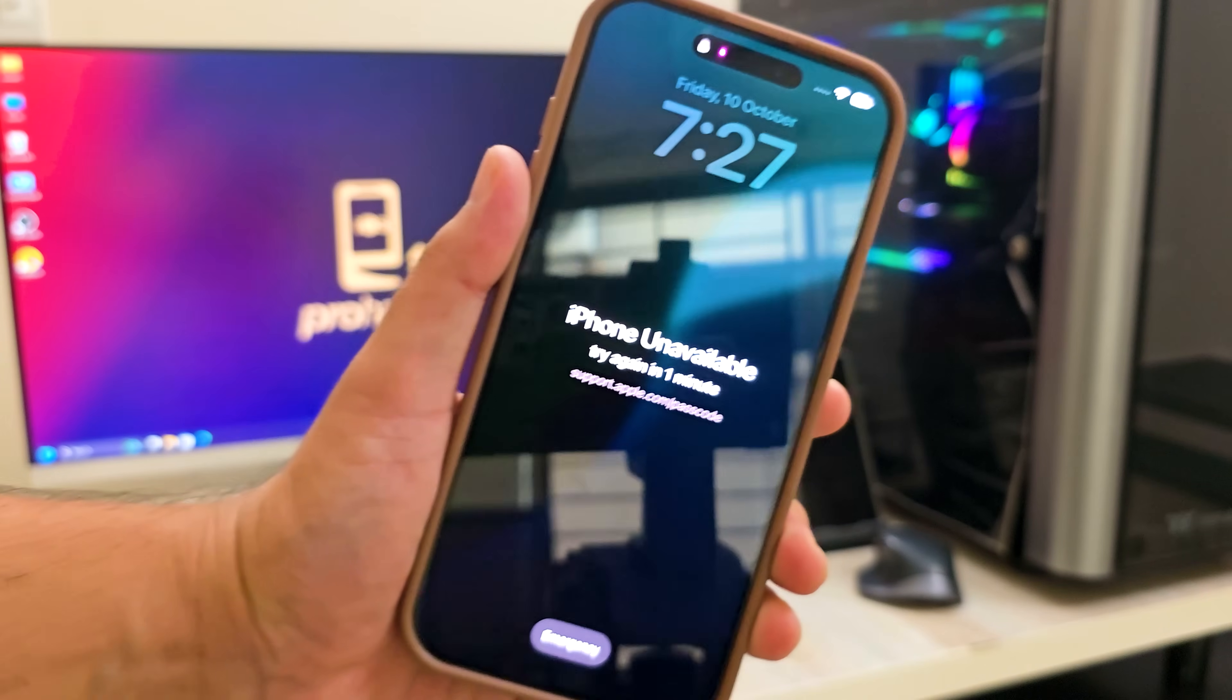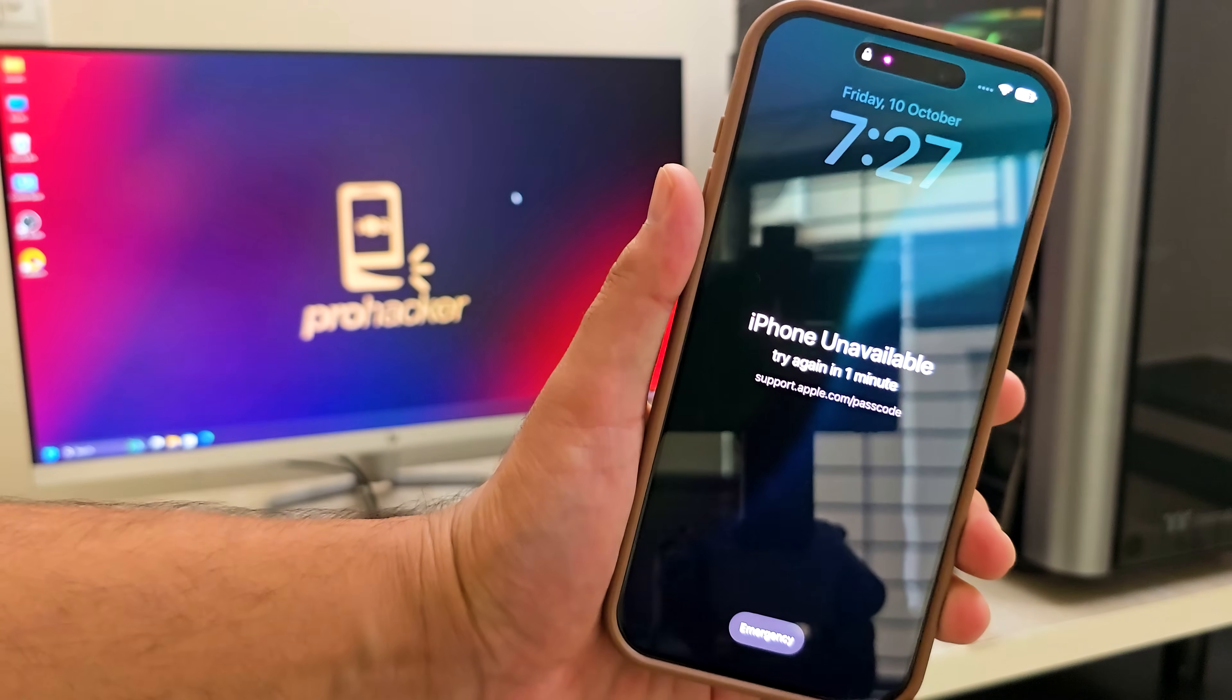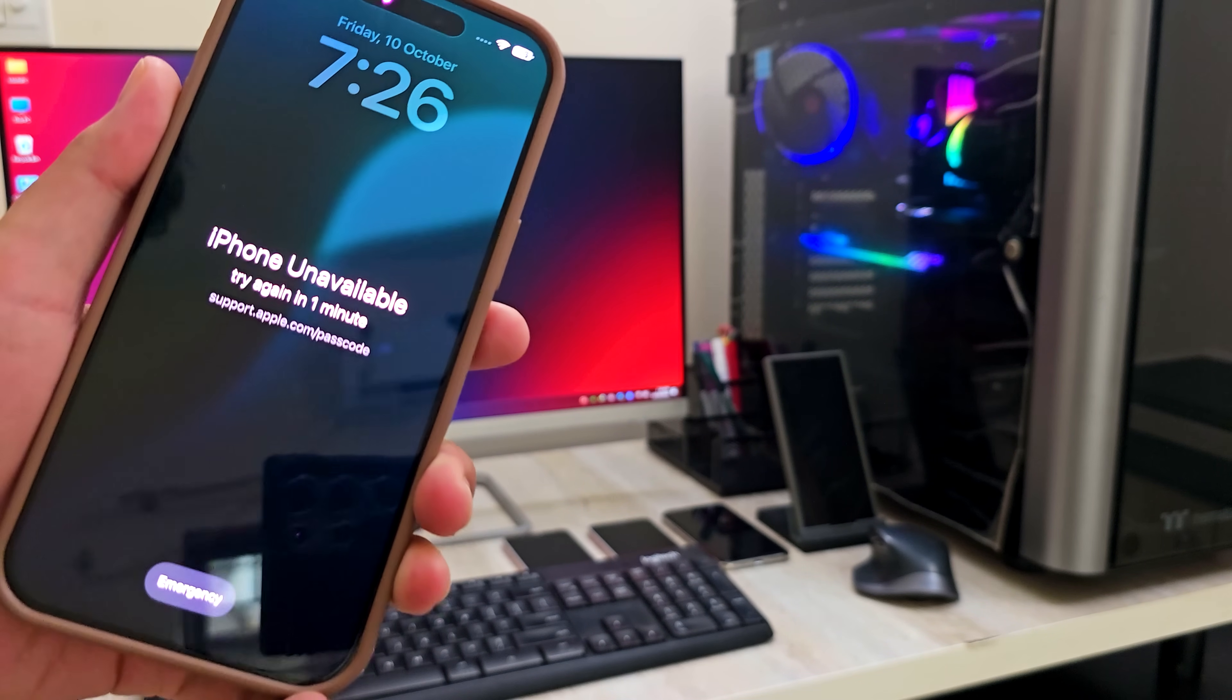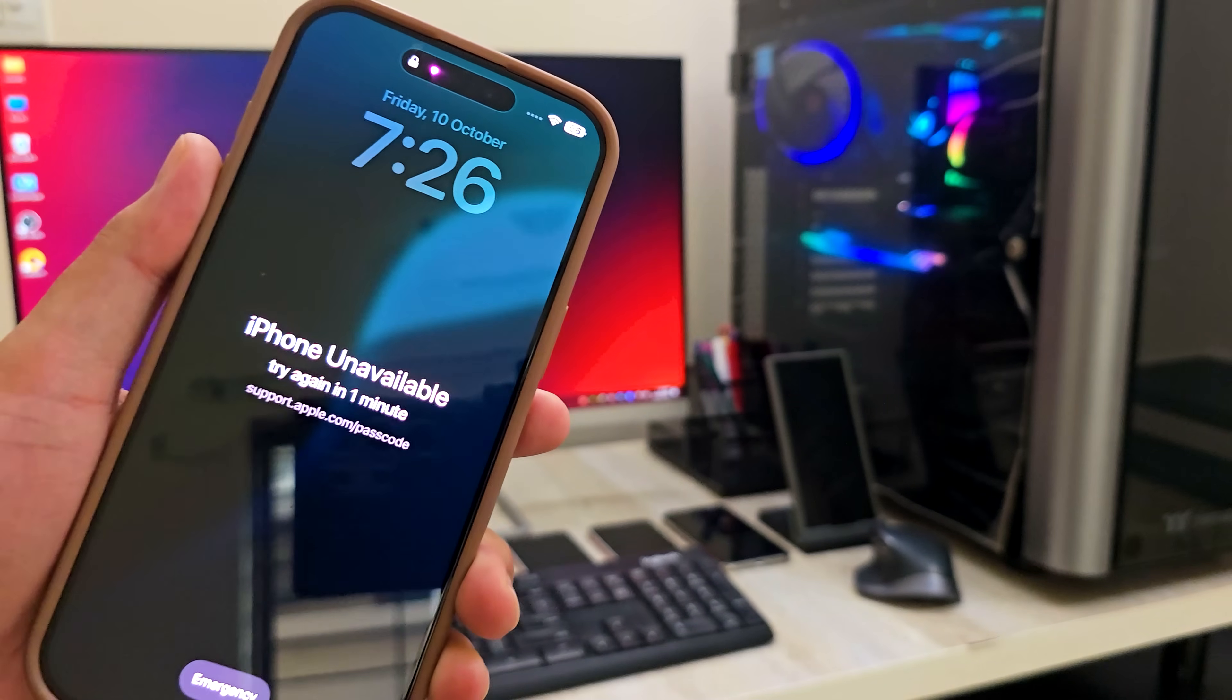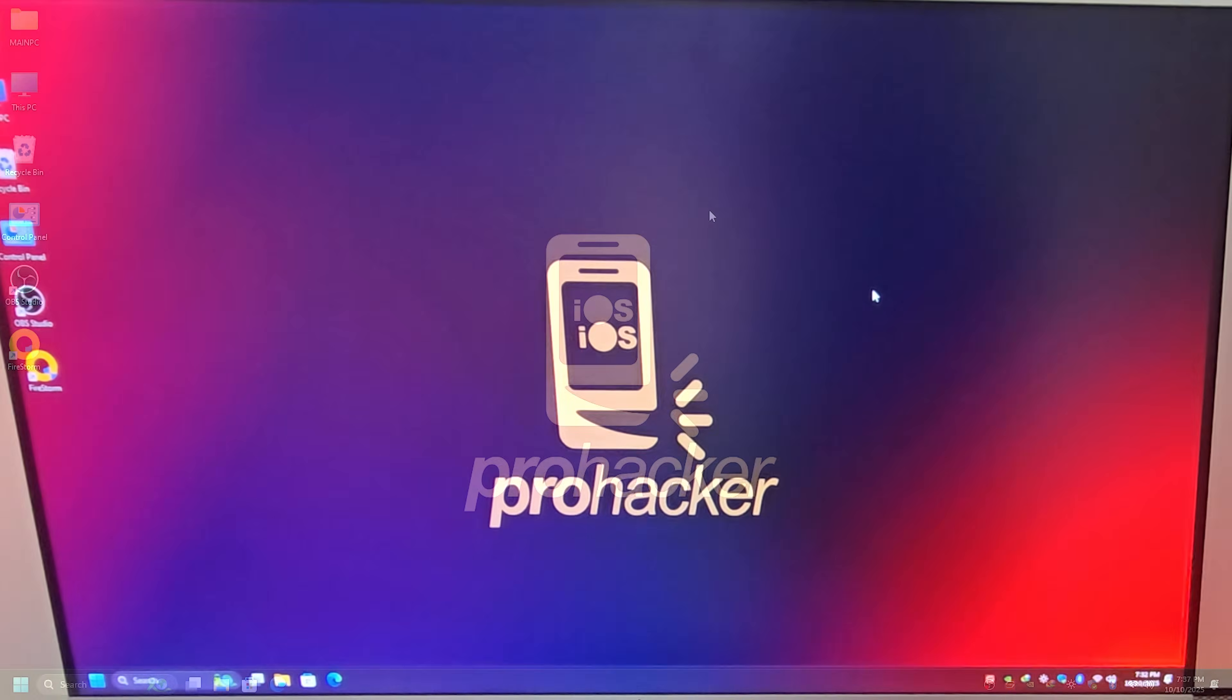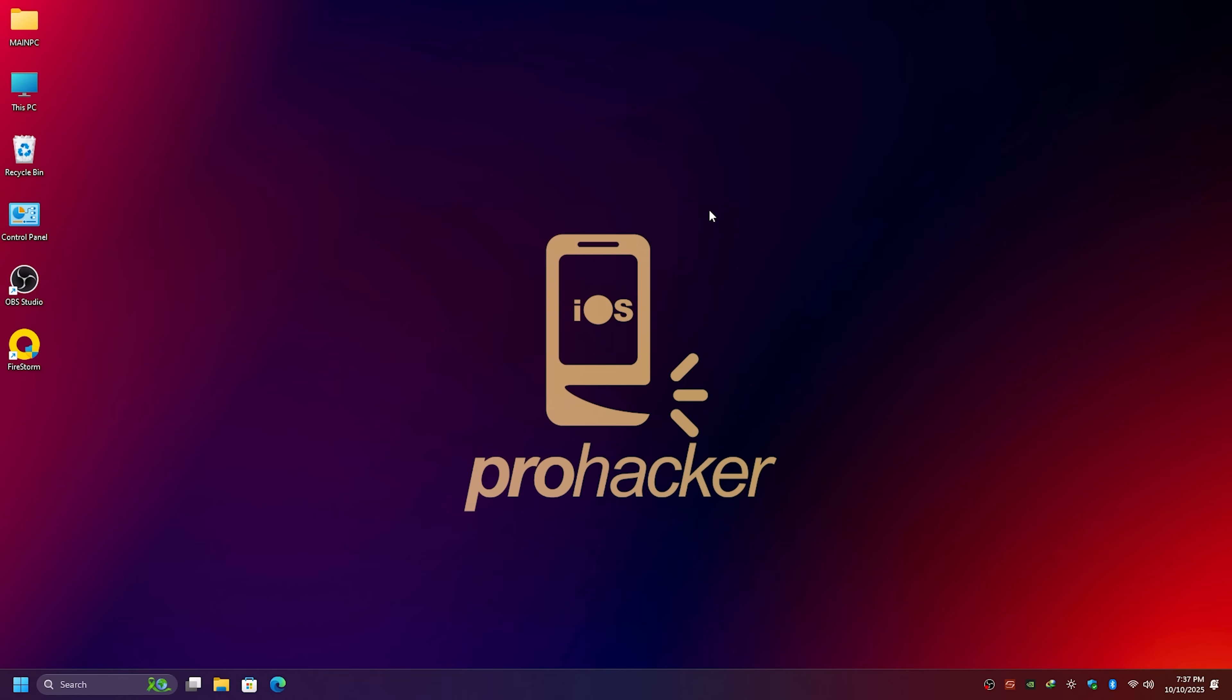And yes, I'll also explain how to recover your data, so don't worry. Once that happens, you can't fix it without a computer. So, let's begin.